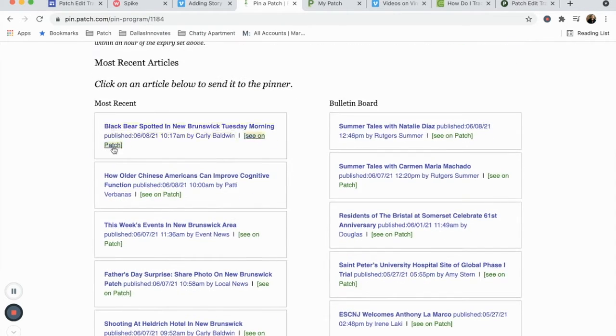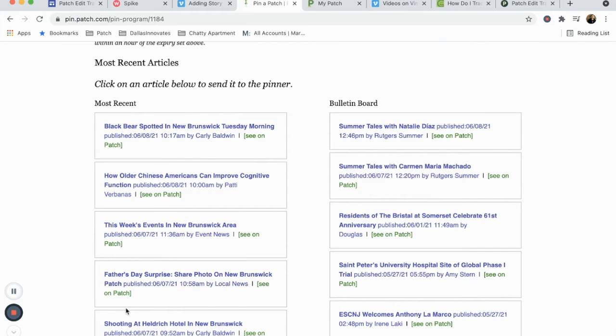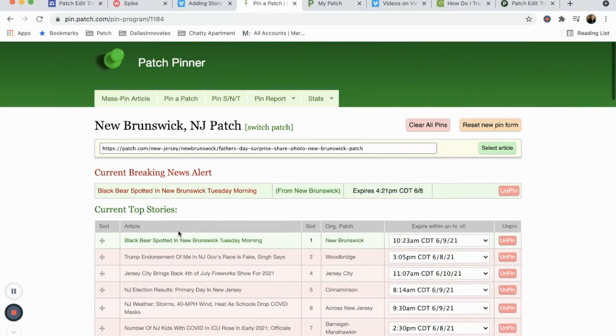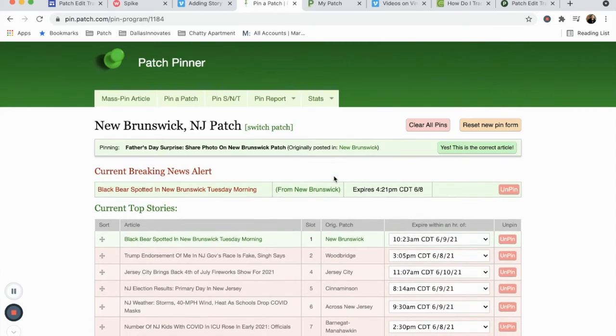Scrolling farther down, you'll find the most recent column, which displays articles from patch staff writers, contributors, and partners. Click the headline you want to add to your newsletter.